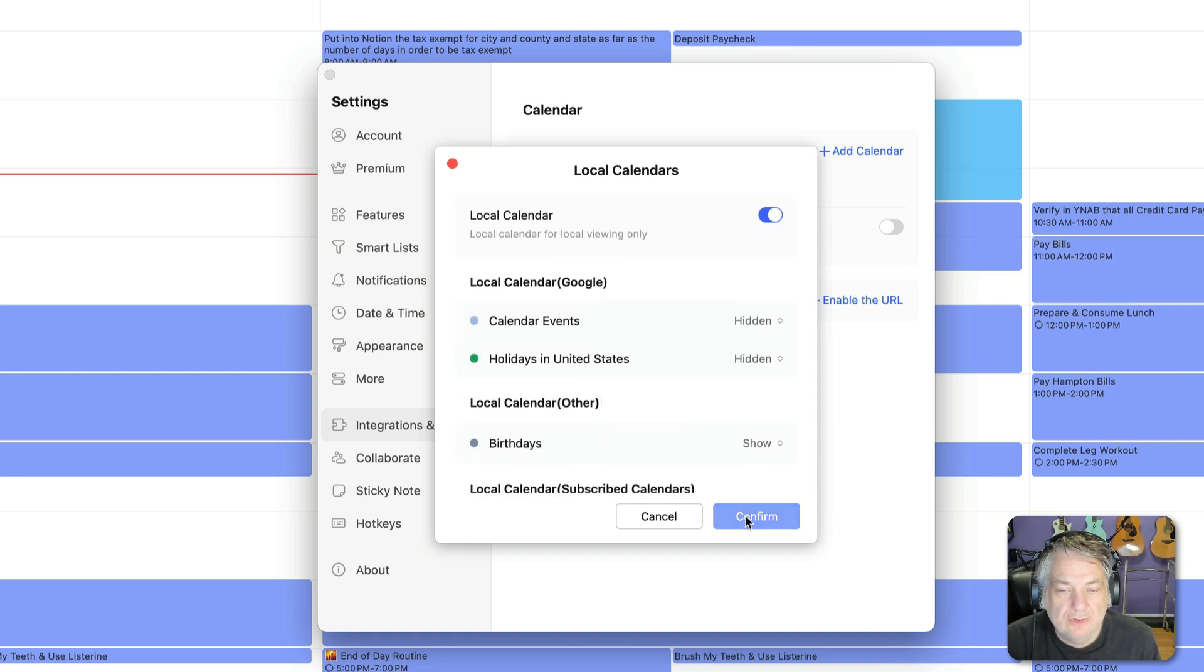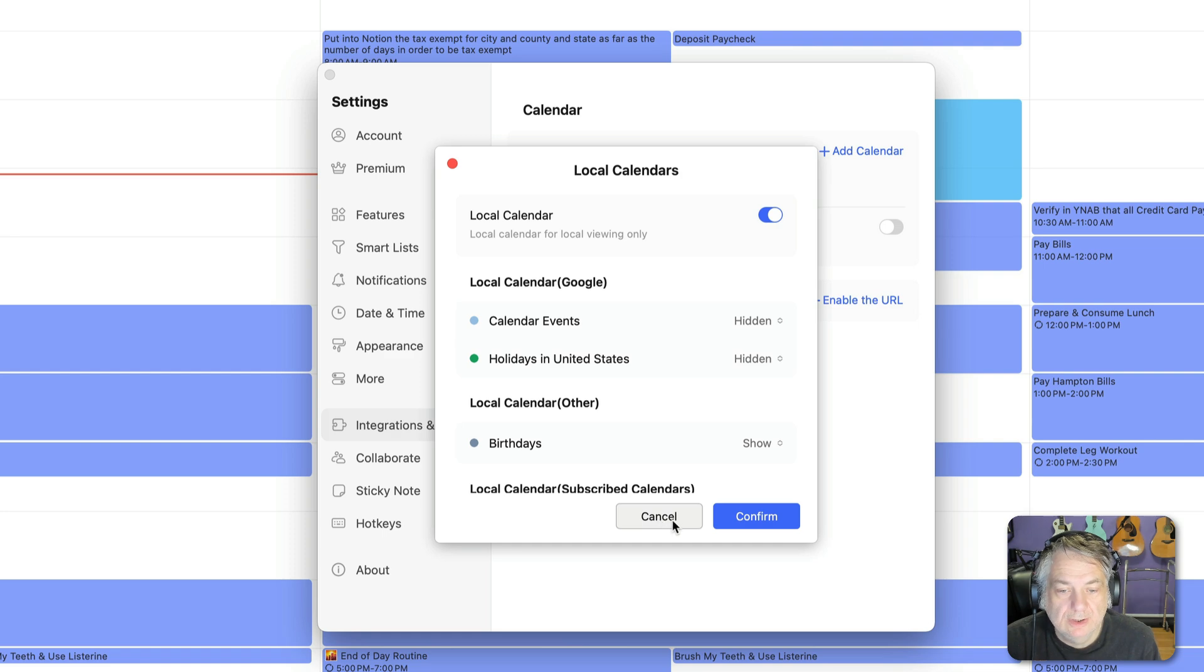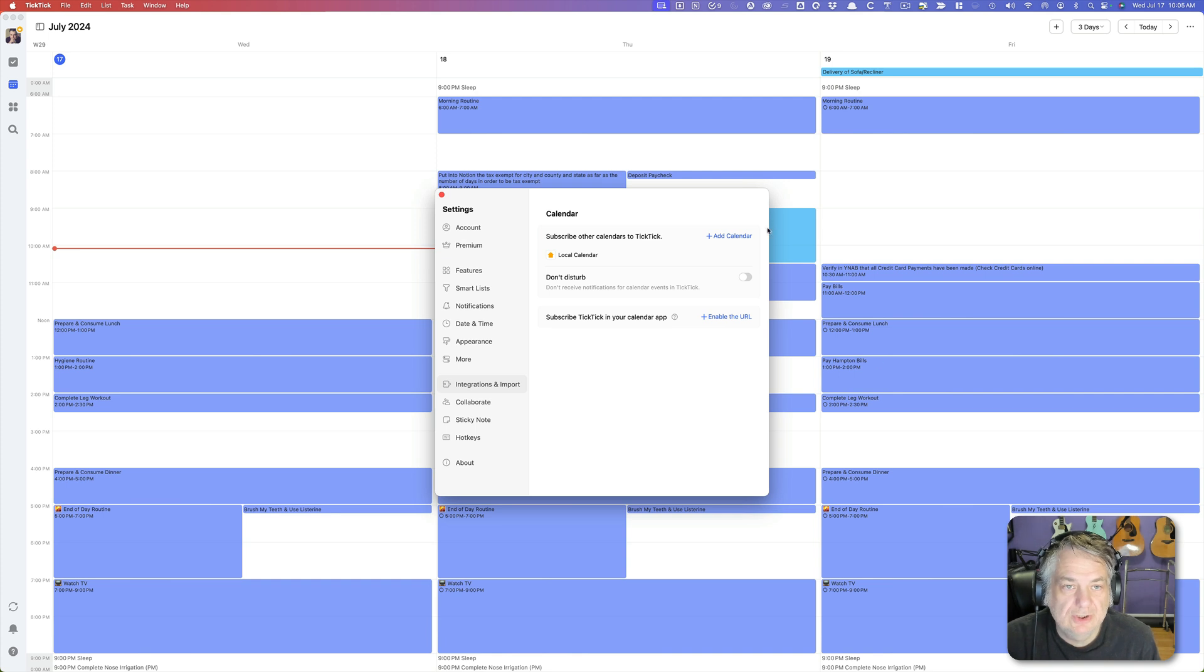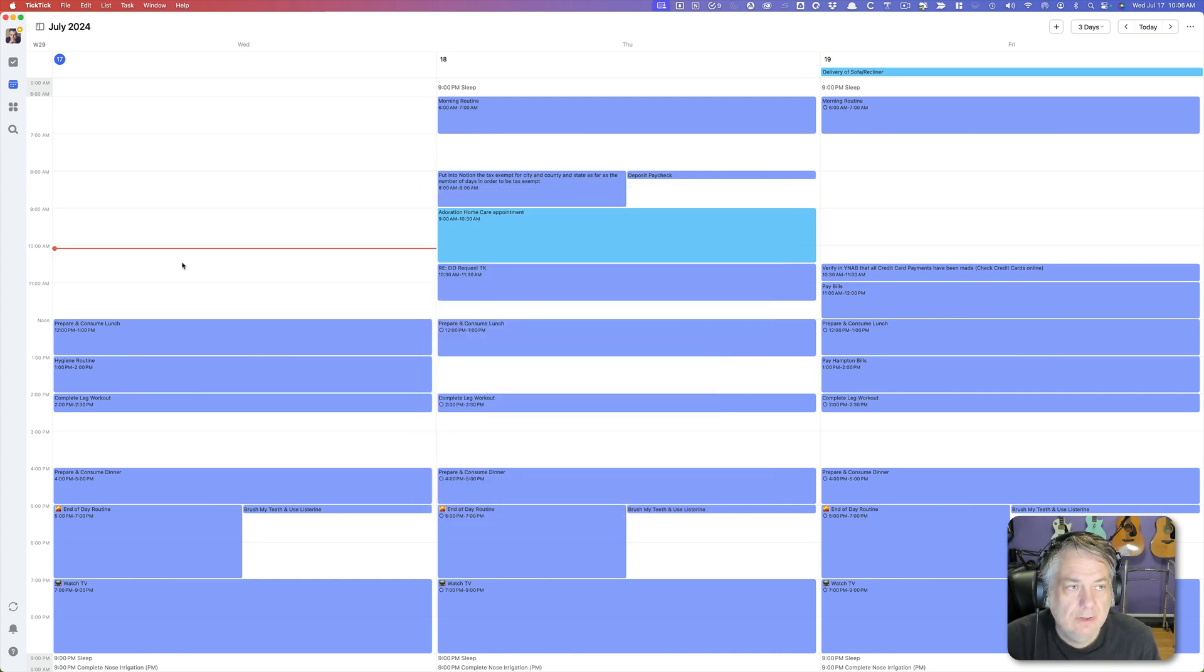And then all you do is hit confirm in order to confirm what you have selected there. Once you do so those will actually show up here in your calendar view on TickTick.